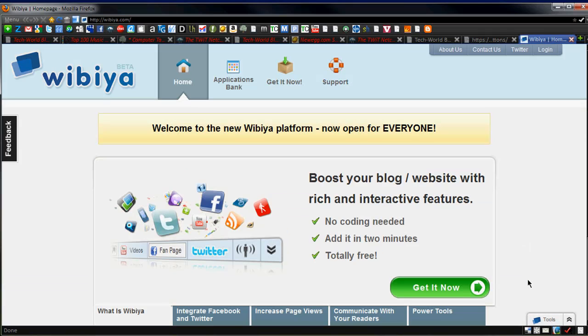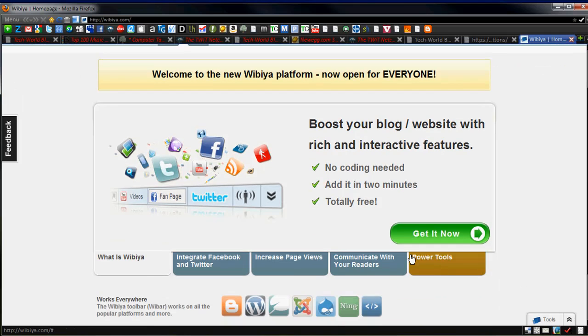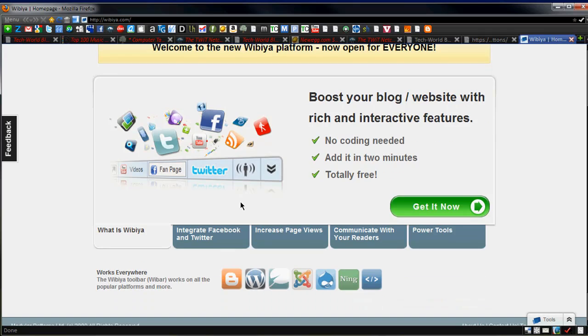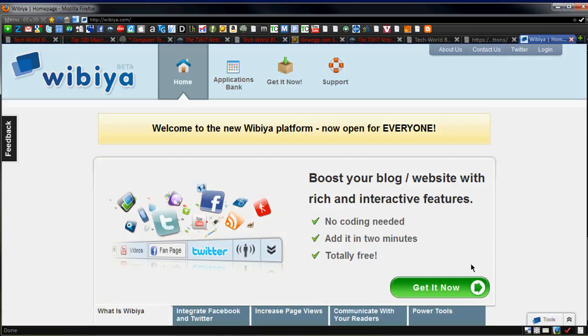No coding needed. You can add it within two minutes, and it's totally free. So you can take your choice between Wibiya and Meebo. Right now, I really like the Meebo sharing features in terms of how easy it is to drag content out, though Wibiya does have a lot of platforms supported and a lot of extra things you can add to the bar, so maybe try them both. But really cool things if you want to add that extra functionality to your site.